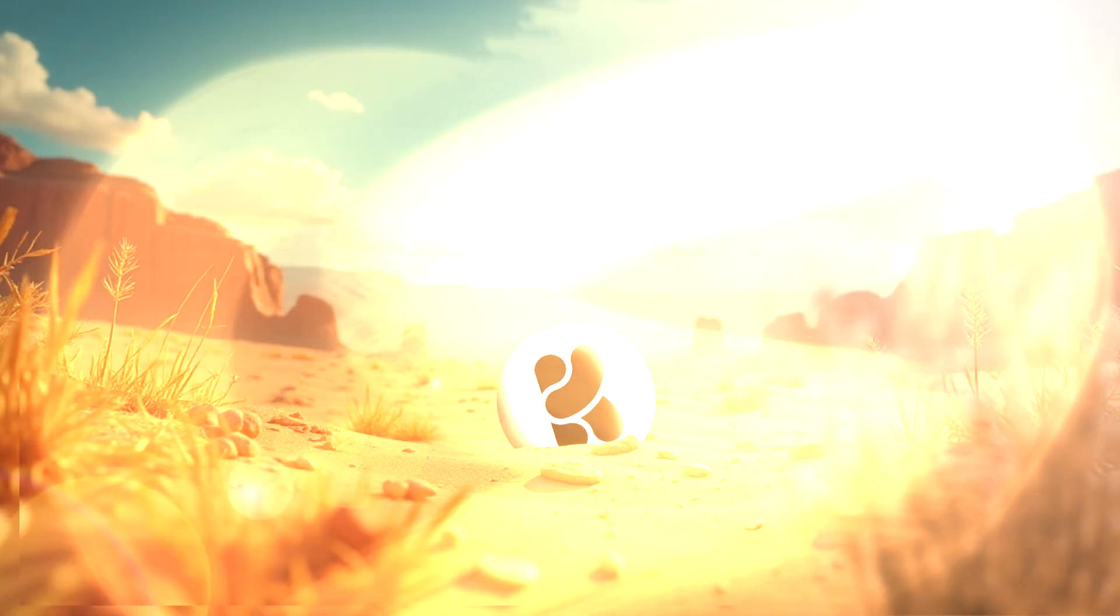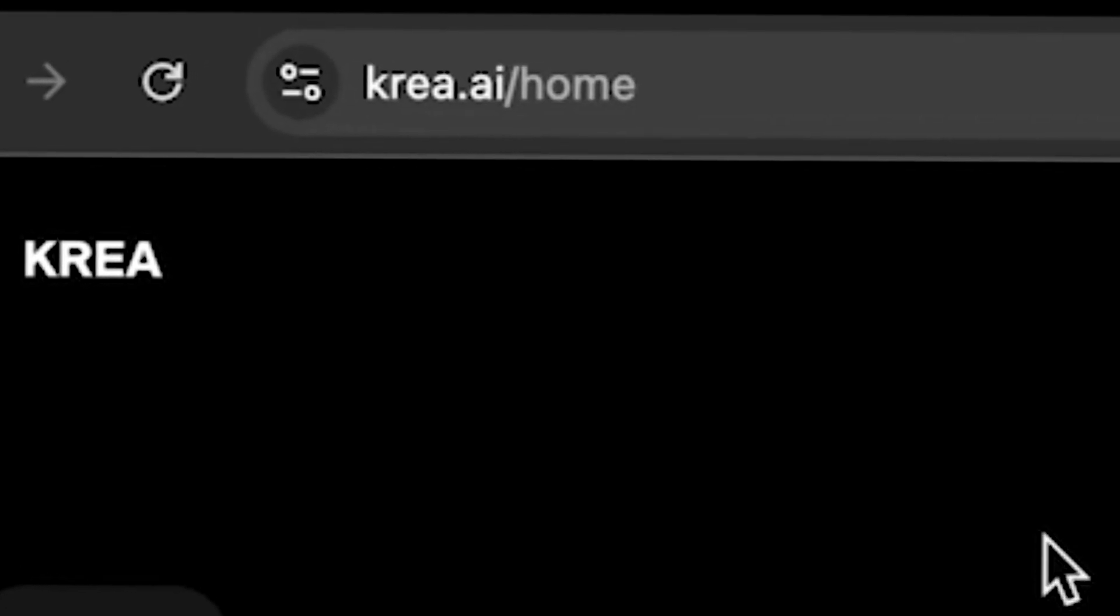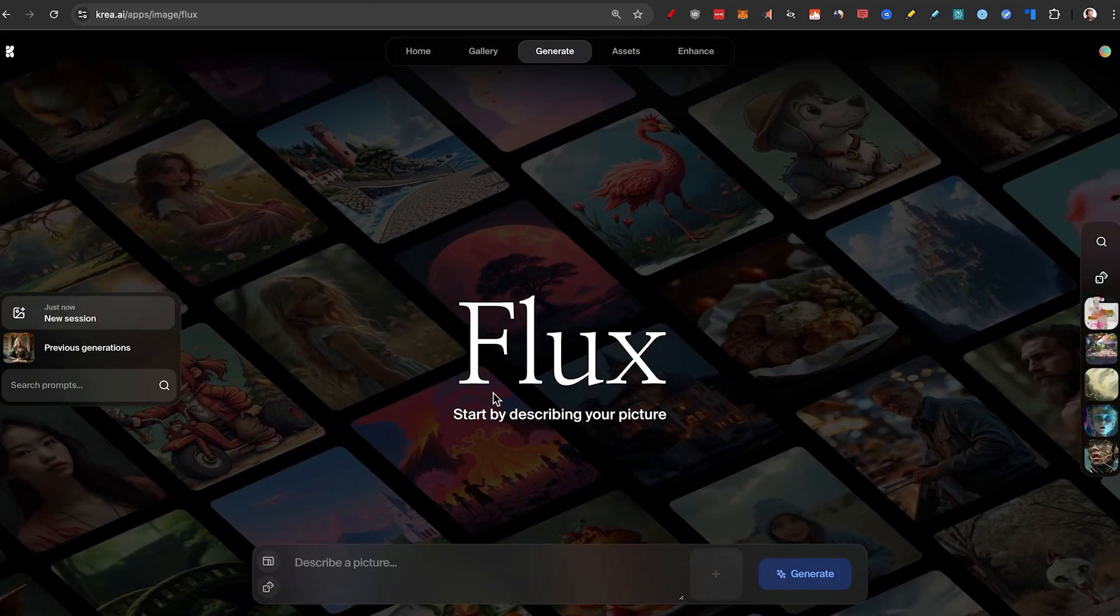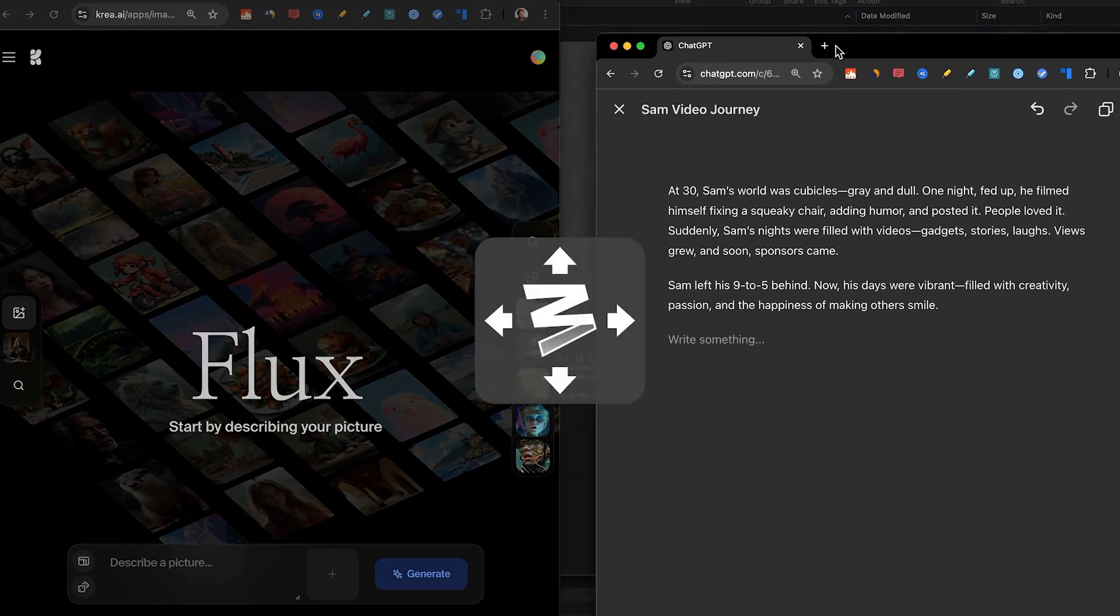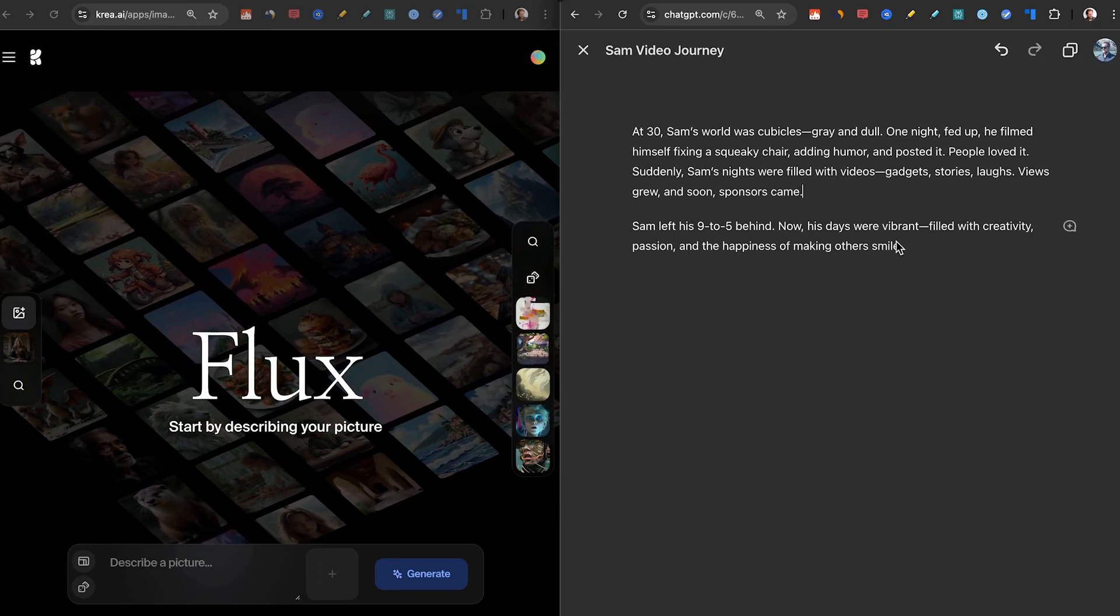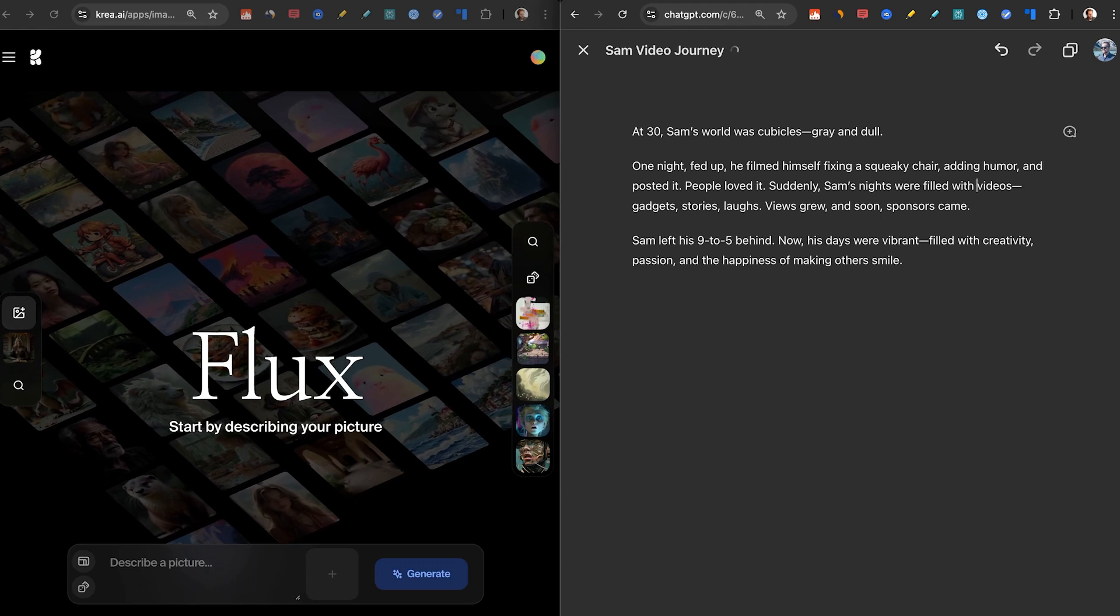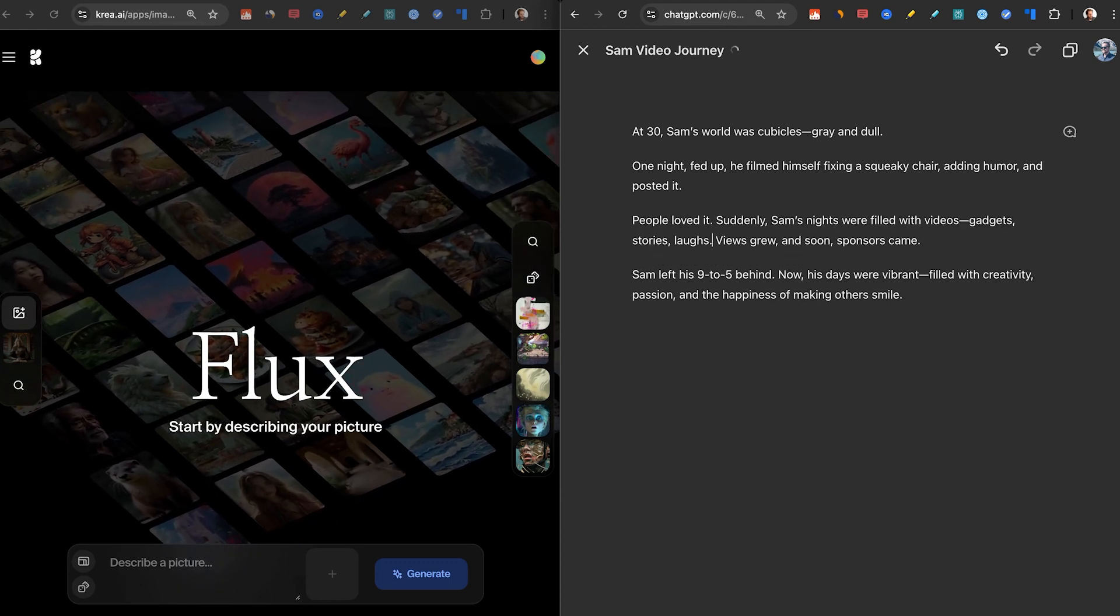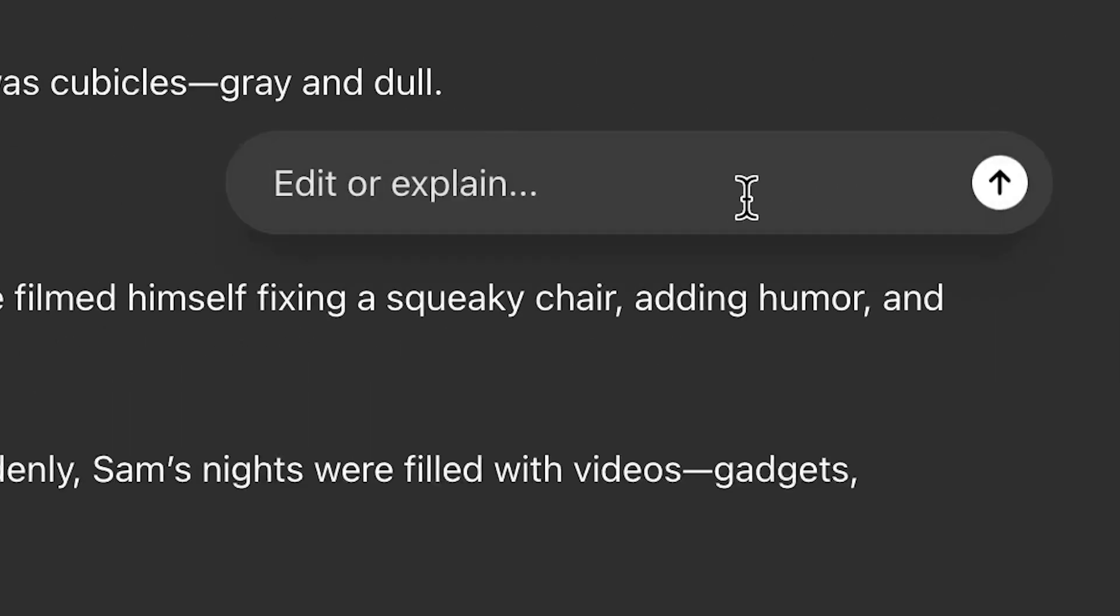But now we obviously need to go to step number two, make the images. I'm going to go to crea.ai and click on generate images. This is one of the best ways to use Flux. But also I need to make sure that the script itself, we split it into multiple different parts. So I'm going to change it up and write some prompts so we can actually get the visuals here.